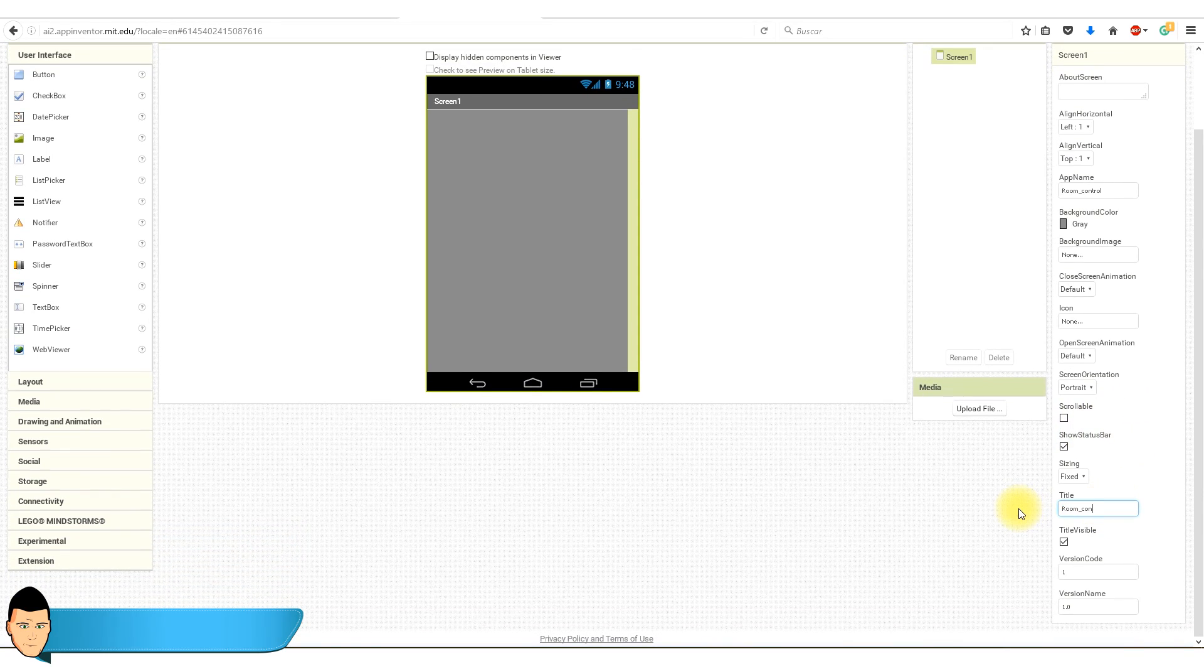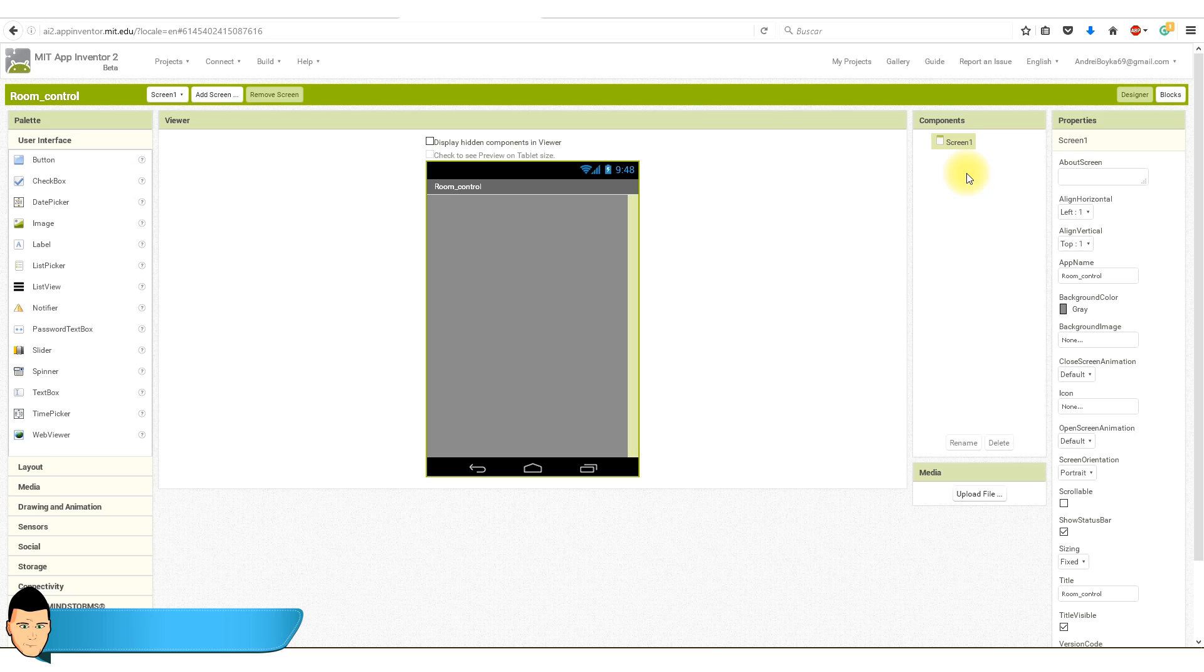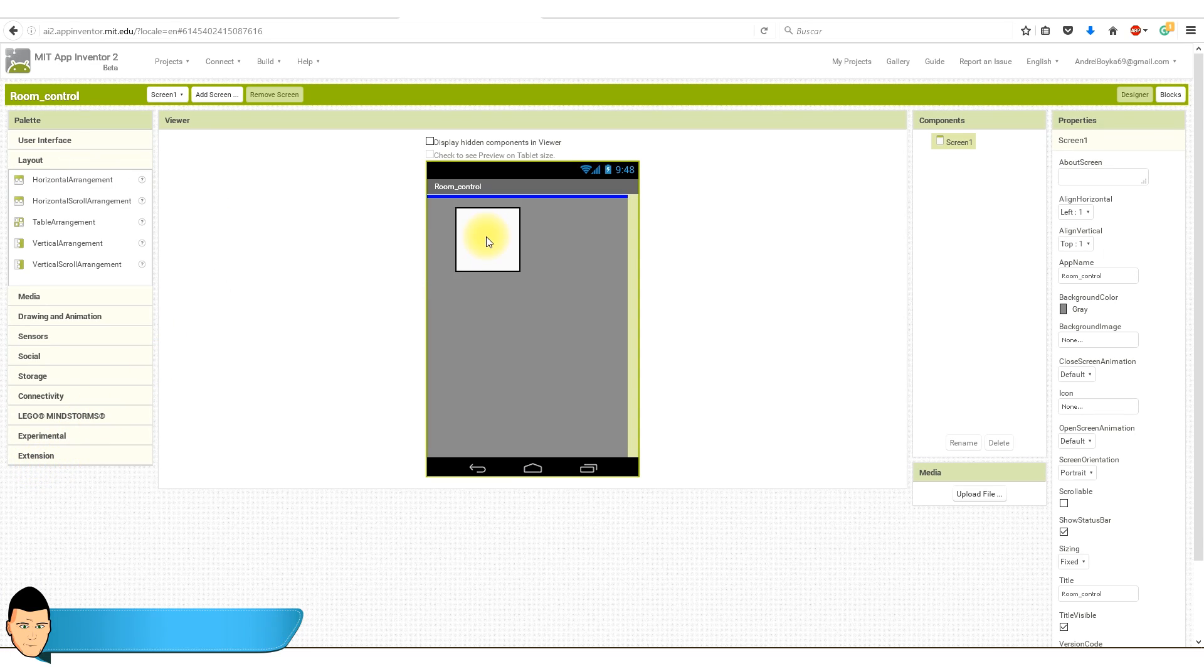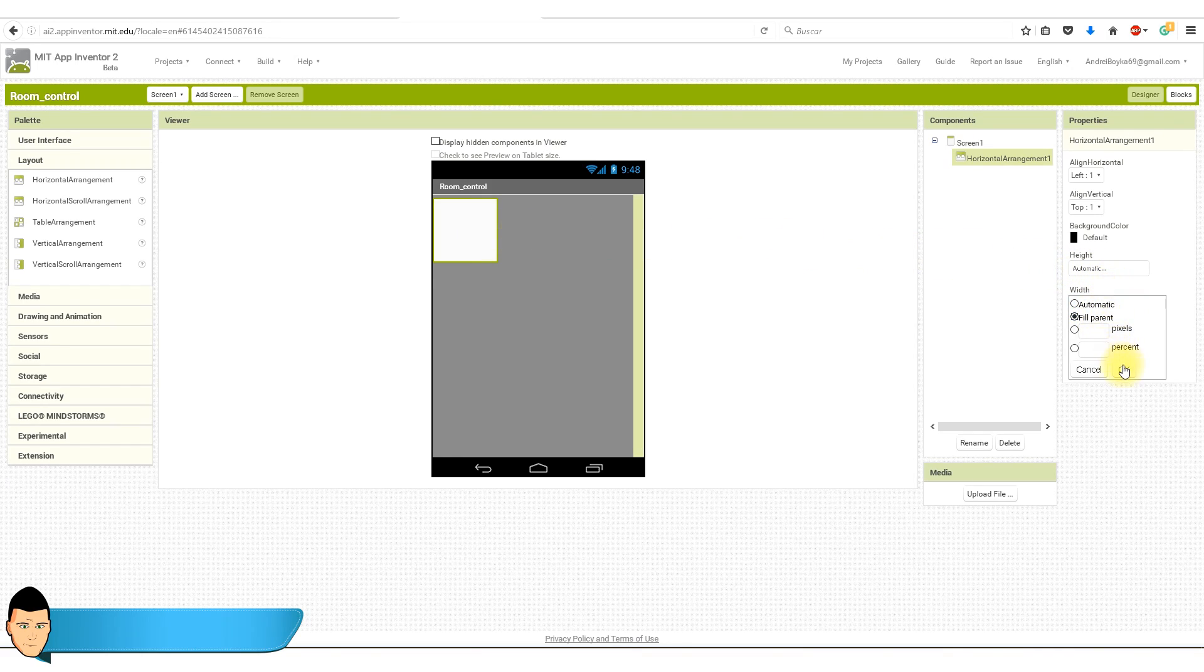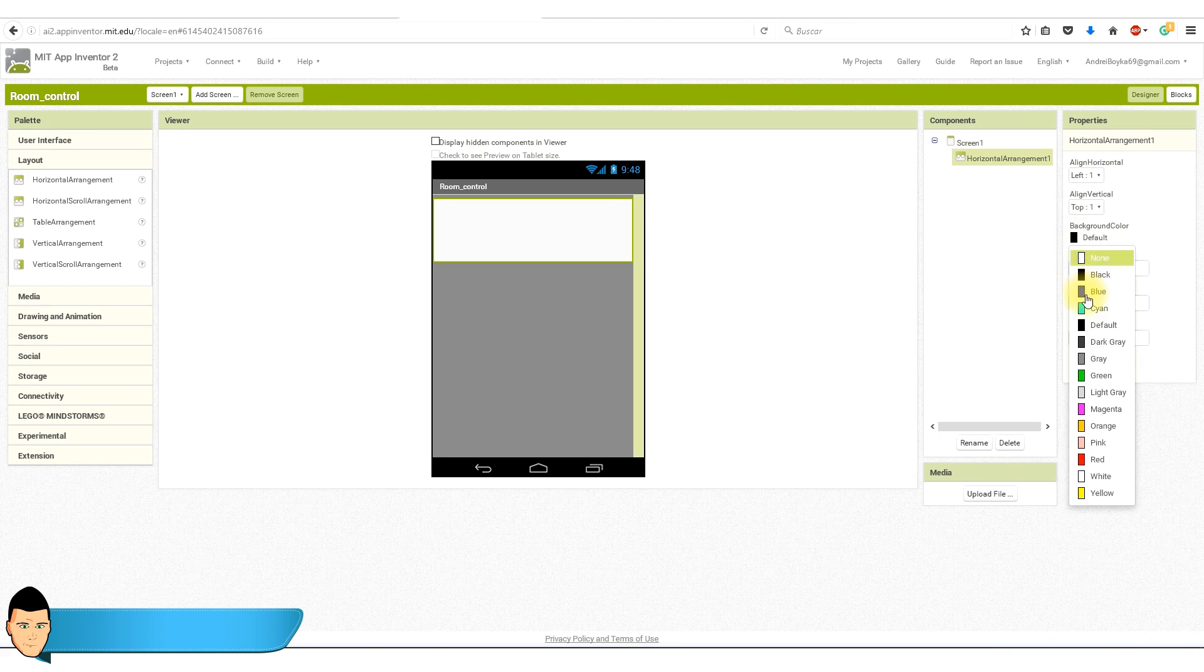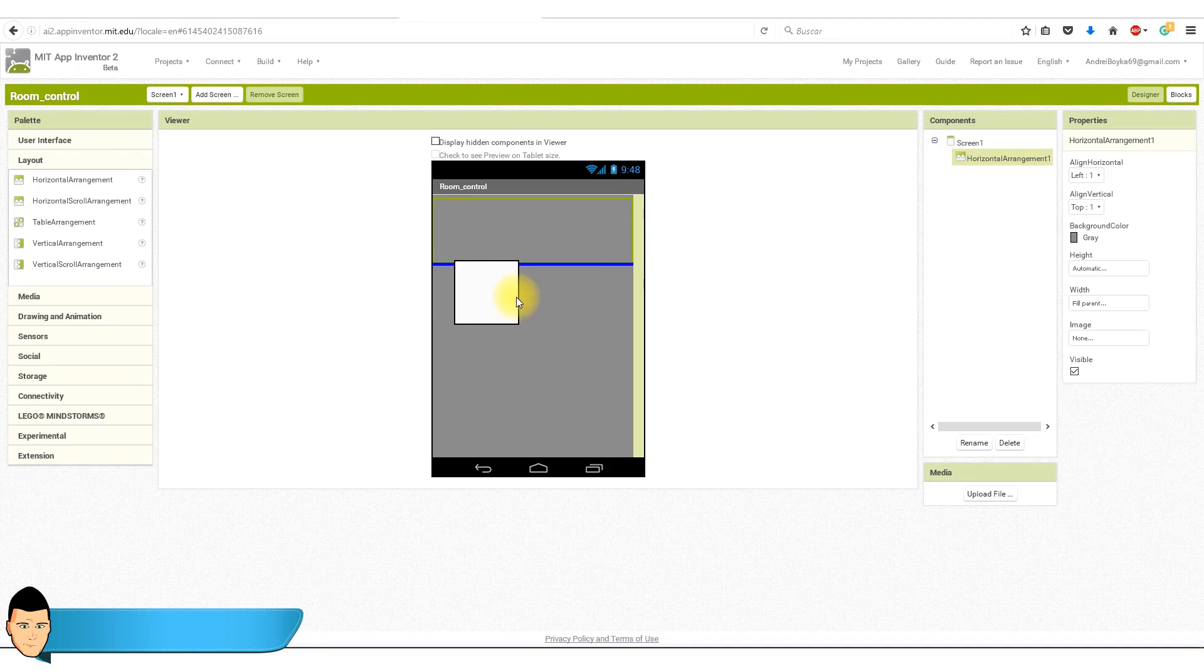In the components tab, you can see that we have just one screen. Let's add a few more elements. So I want to have four buttons. For that, I will first add two horizontal layouts. I go to Layout, Horizontal Arrangement. I set the width to fill parent and change the background color. I do this process once again for another block.